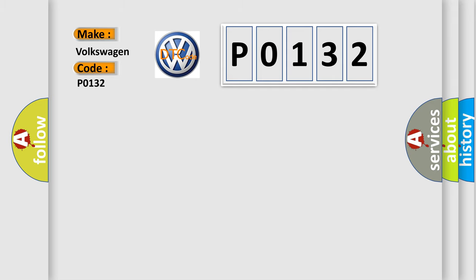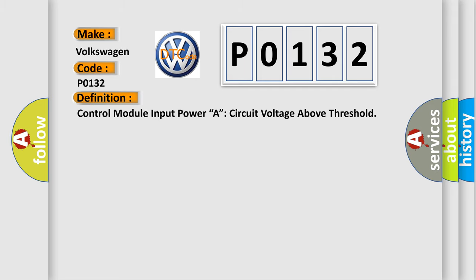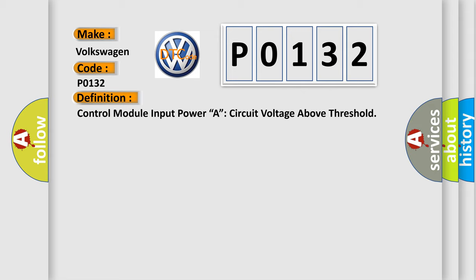The basic definition is control module input power, a circuit voltage above threshold.